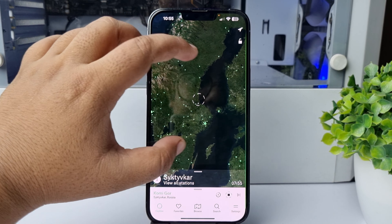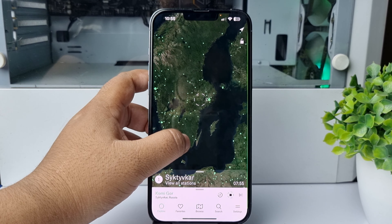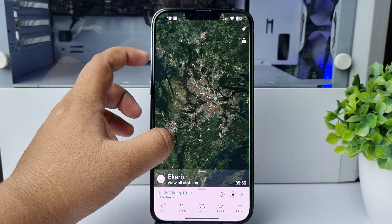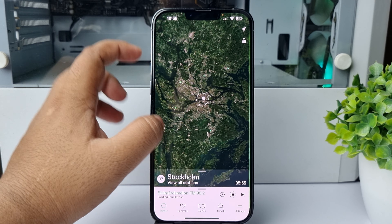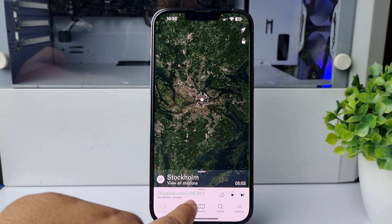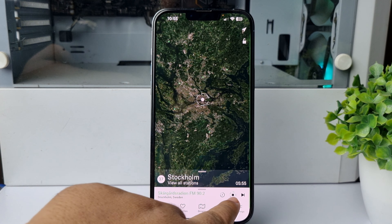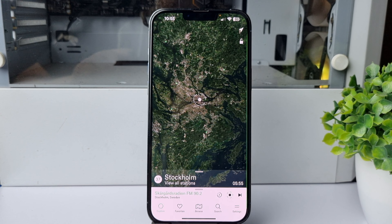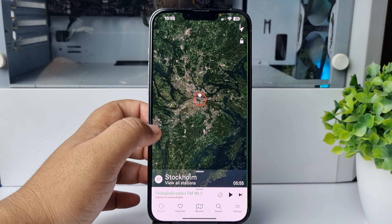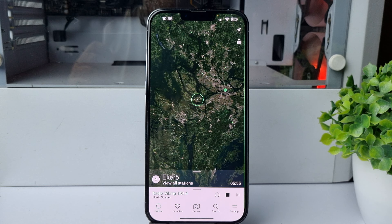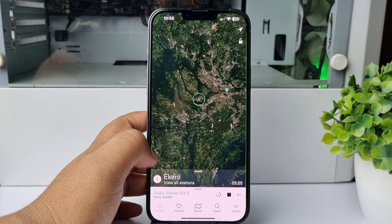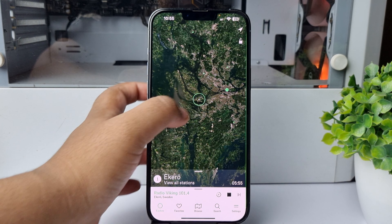Pick a green dot — you can zoom in. Select a radio station and here we can see the radio station name. It may take some moments to play, and now we can hear the radio station.